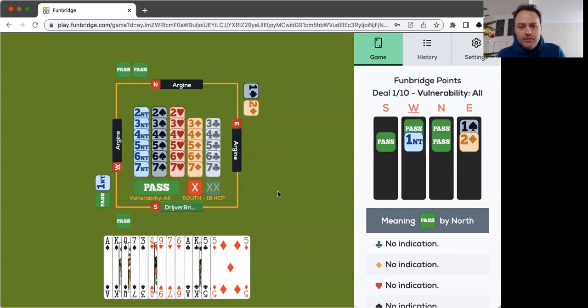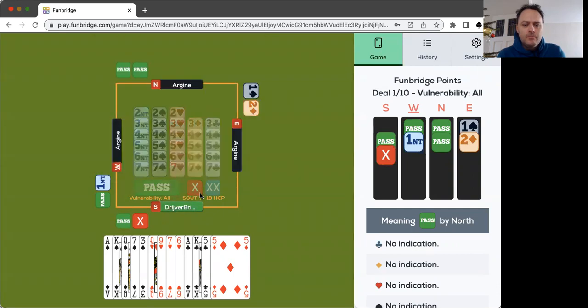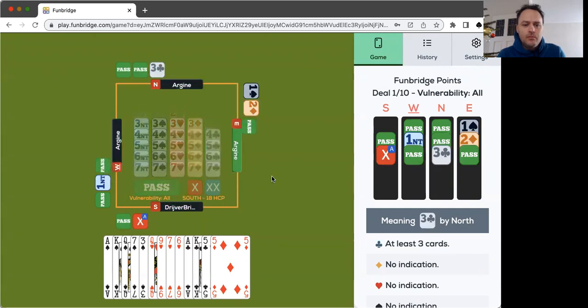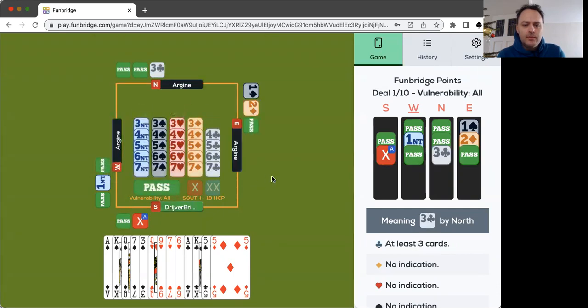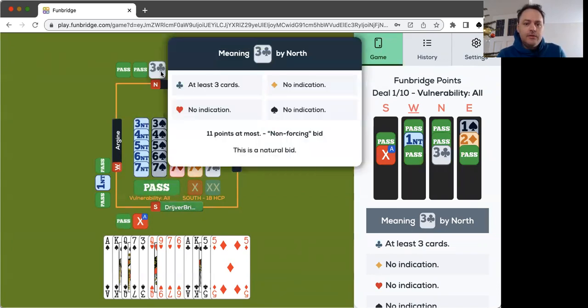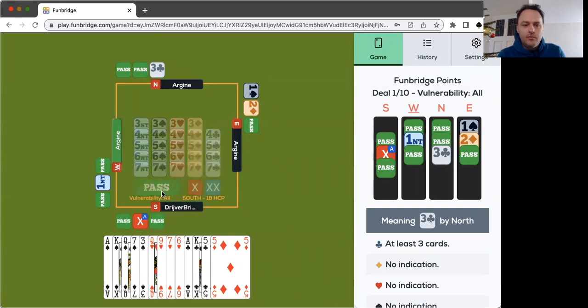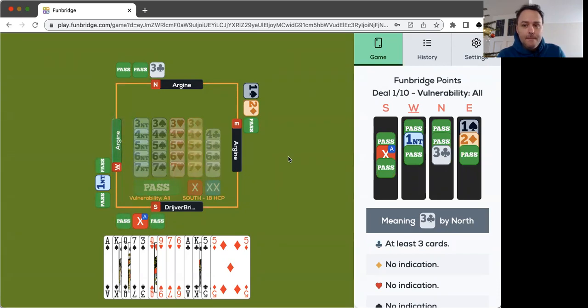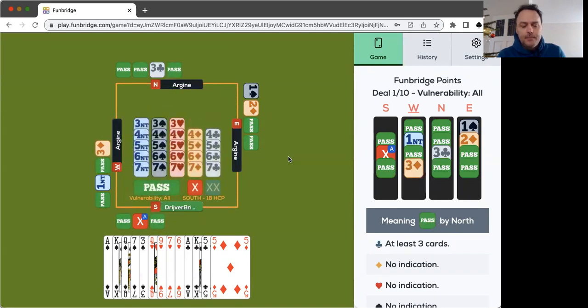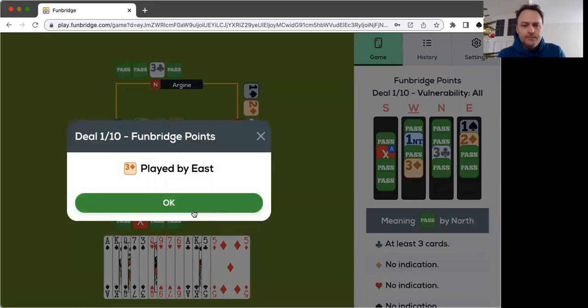Two diamonds. Well, we don't want to defend two diamonds. Taking quite an aggressive route to double two diamonds and we'll just pass and hope for the best. Maybe they bid three diamonds. And now I really have to pass, I can't do anything.